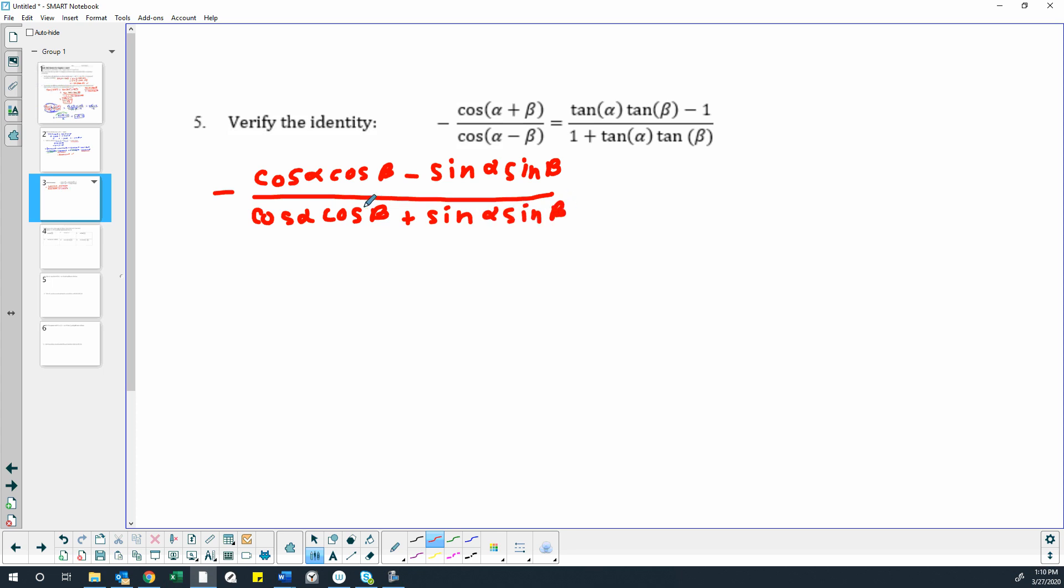Okay, so now, what can we do to turn any of this into tangents? Well, we do have some sines, and if we take our sines and we divide by cosines, we will have tangents.